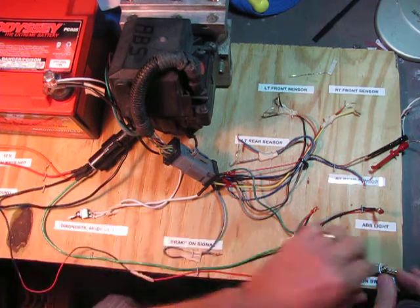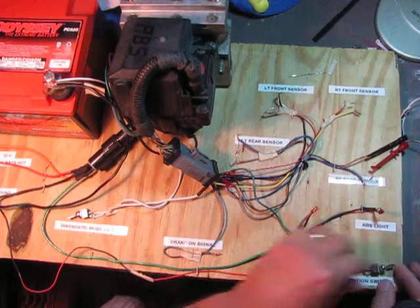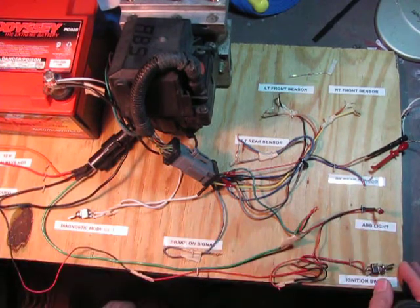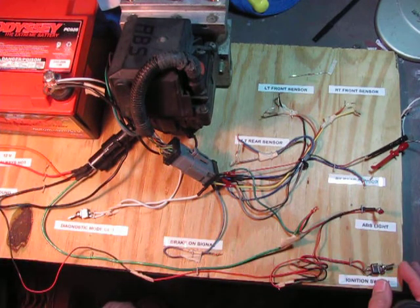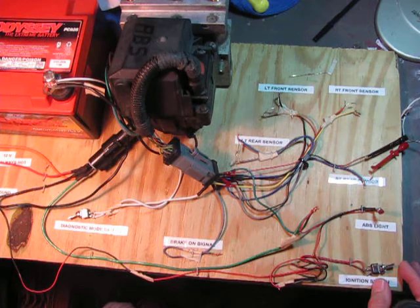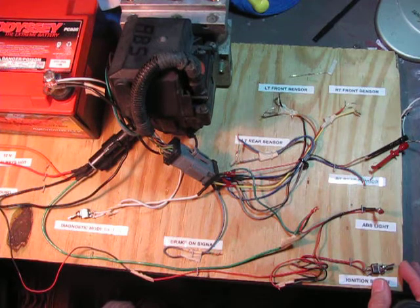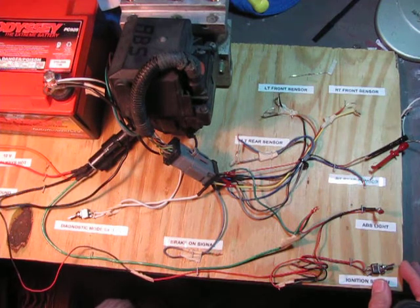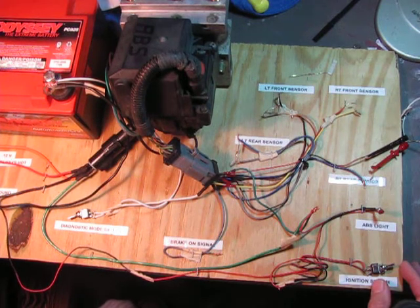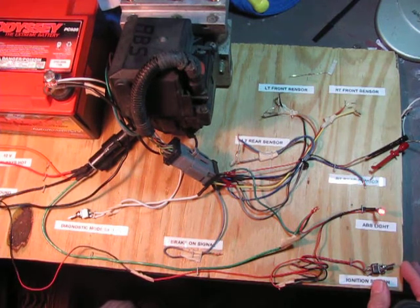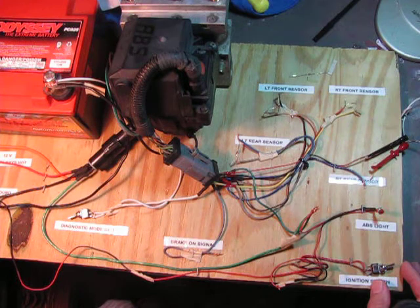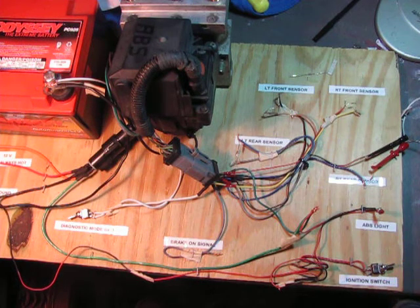And we'll do that again. Listen for the solenoid check in the light. And the light goes out.